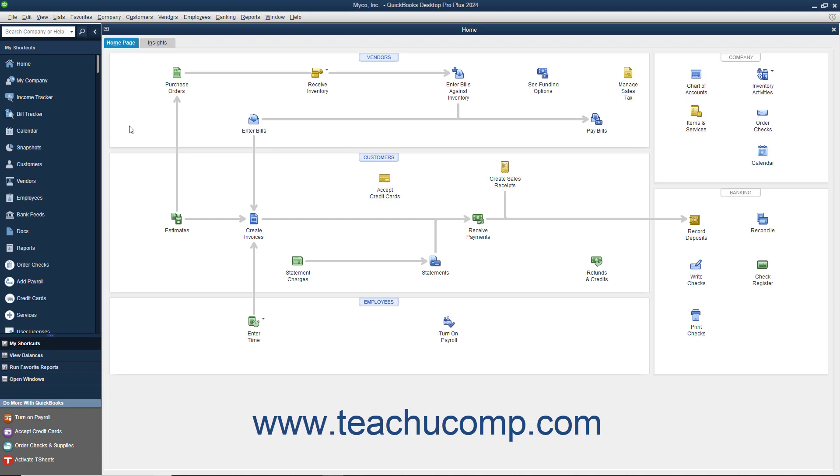When in multi-user mode, you must enter your username and password to open and access the company file on the shared computer.